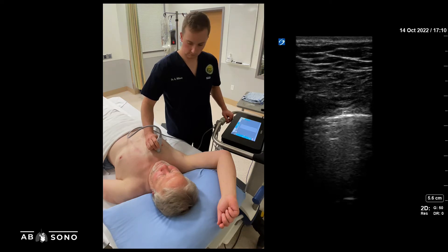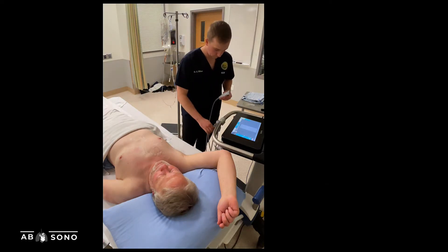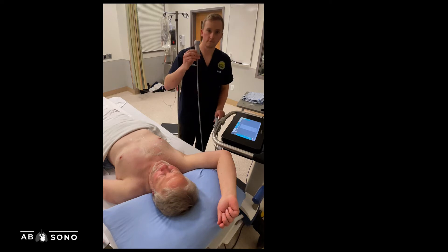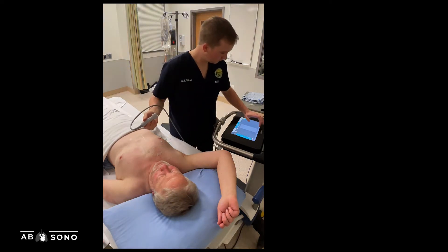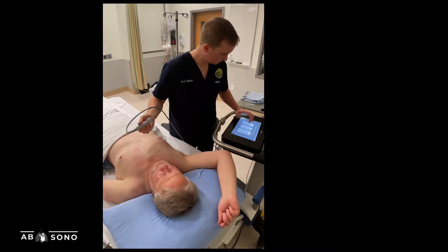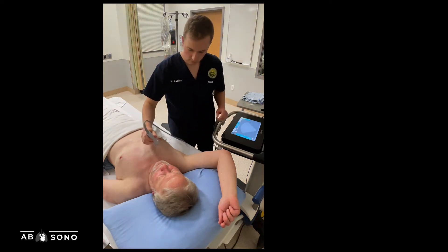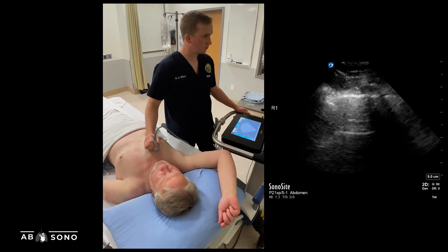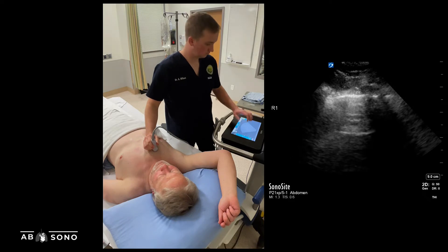For more comprehensive lung ultrasound, we favor the phased array probe. The phased array probe provides generally adequate visualization of the pleural line, but also generates higher resolution images of deeper structures. In addition, the smaller probe footprint minimizes issues with rib shadowing, especially in acquiring images from the lateral and posterior chest.